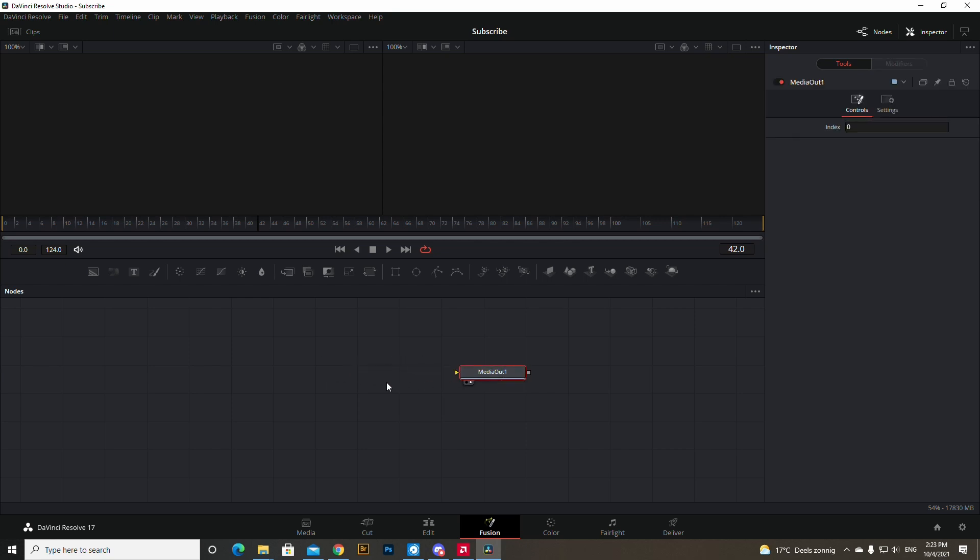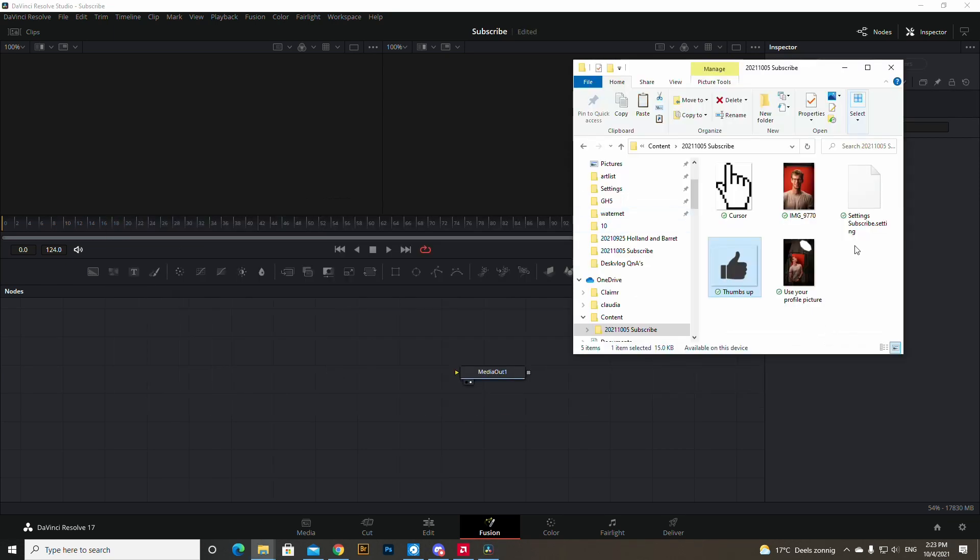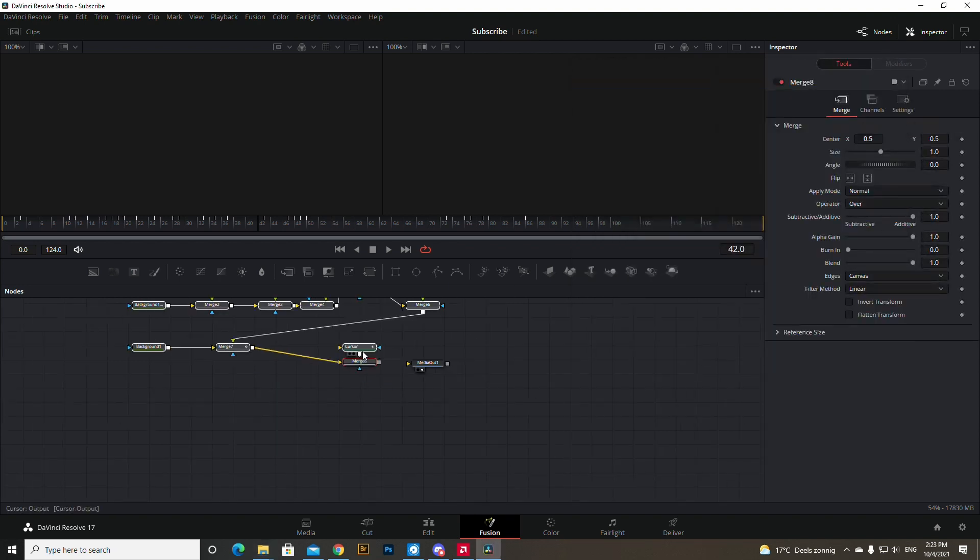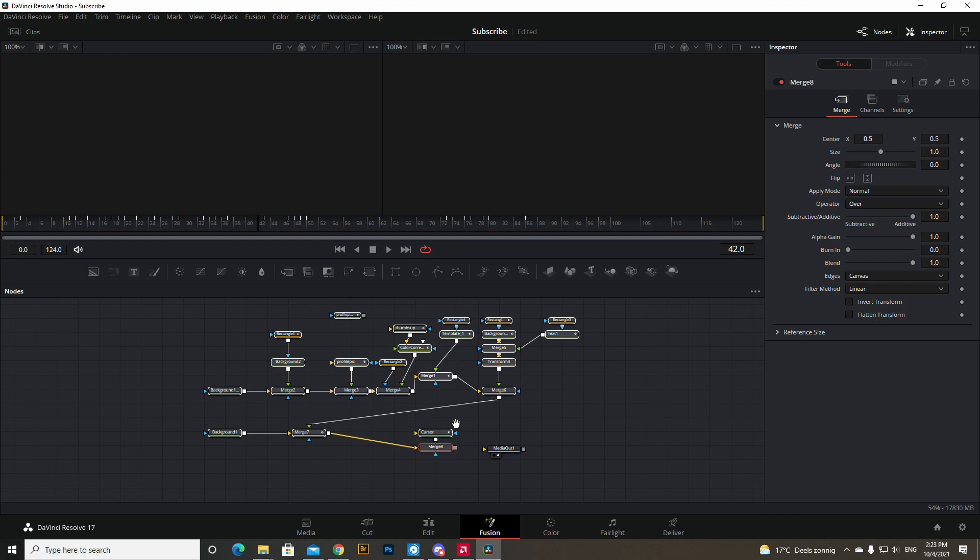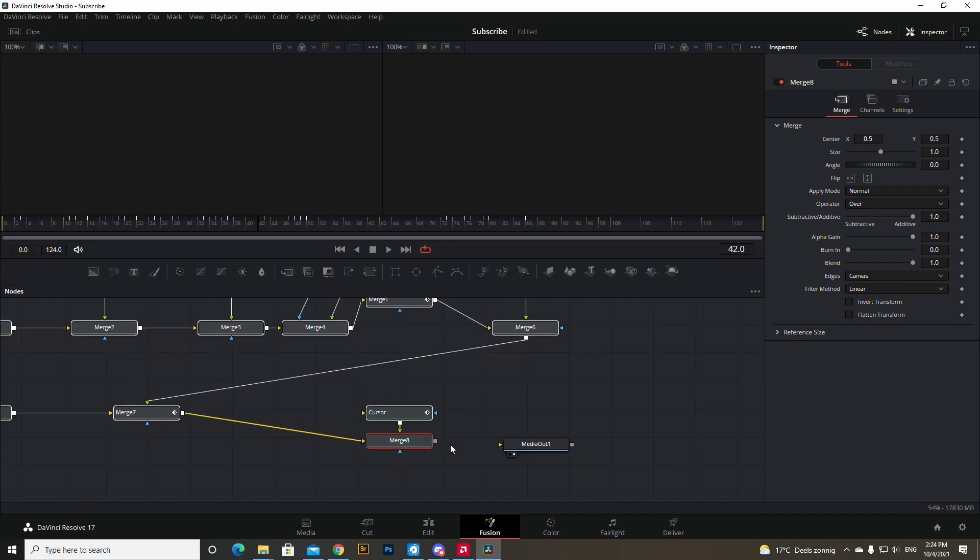Then in the files I have attached, go to the file. There is a settings file. Drag it in and it will open the node map I made for you guys. Connect the merge aids to media out.